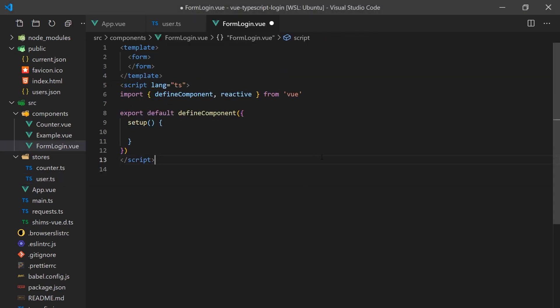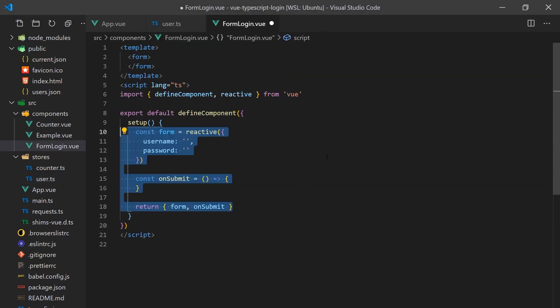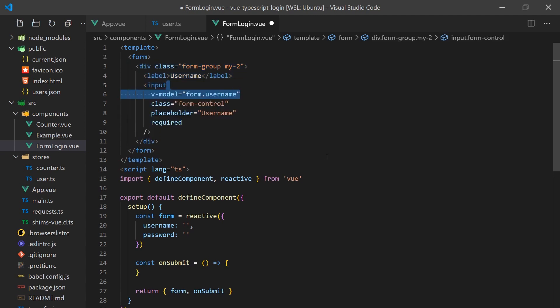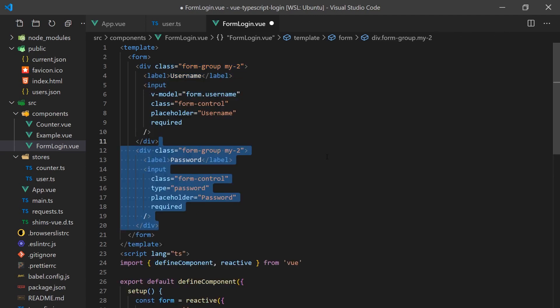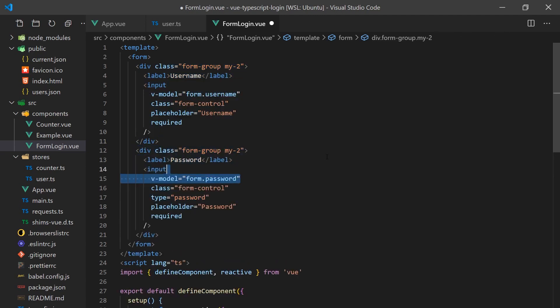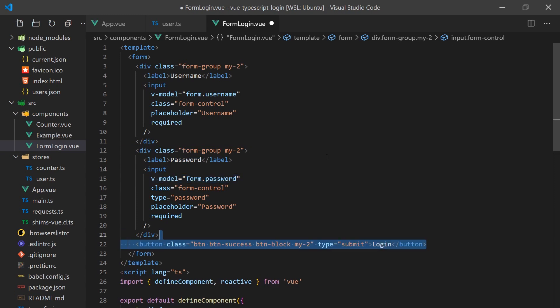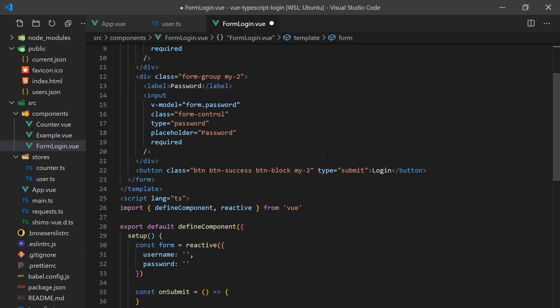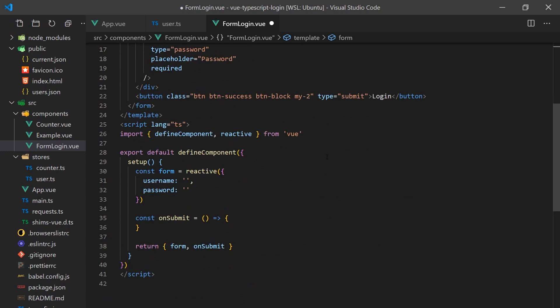We'll start by creating our sign-in form. This will probably be the most complicated component. We'll create a form with a username input and password input. We'll bind these values to a reactive form object so we can access them in TypeScript. When a user clicks the login button, we'll have it call a submit function.